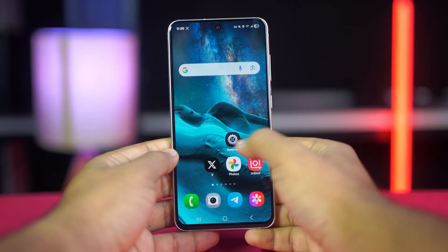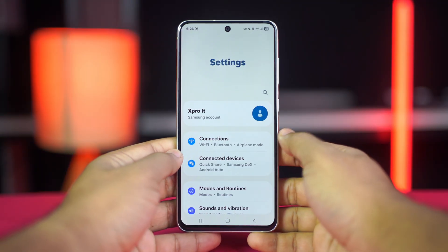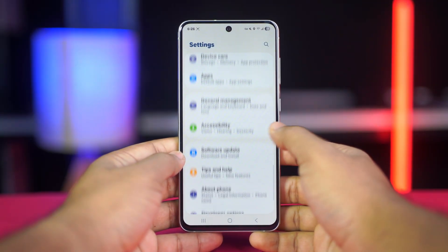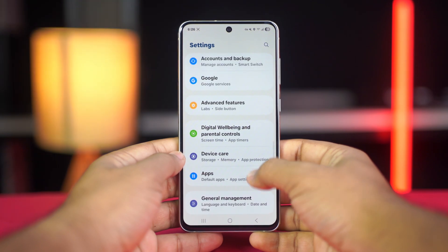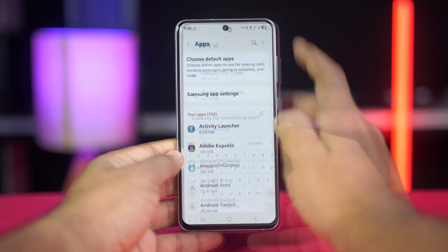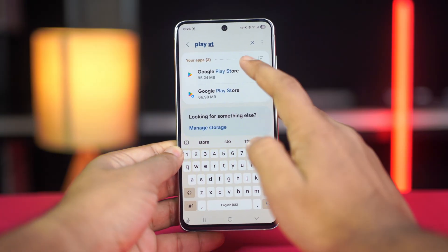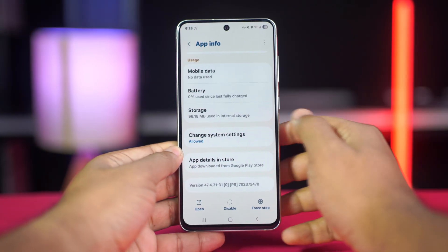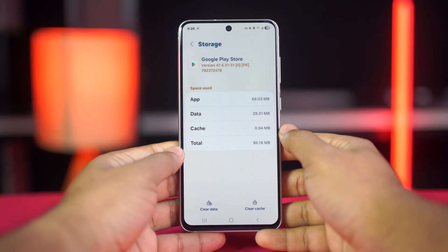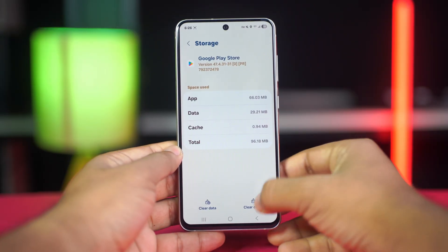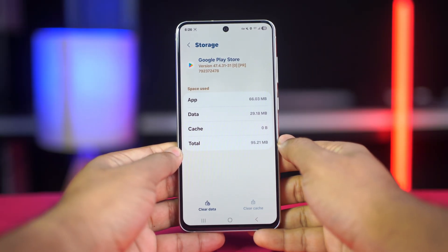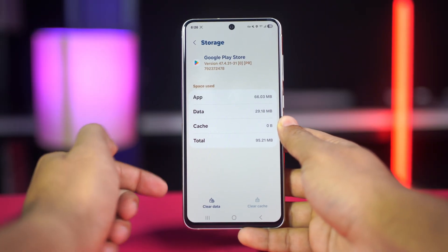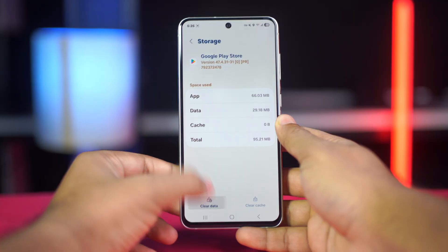For Google Play Store, open your phone settings. Go to Apps or Apps and Notifications. Find and tap on Google Play Store. Tap Storage and Cache. First tap Clear Cache, then tap Clear Storage or Clear Data, and confirm your choice.